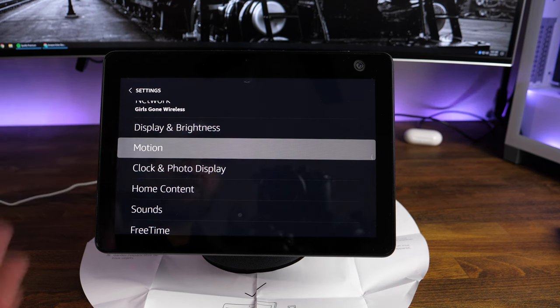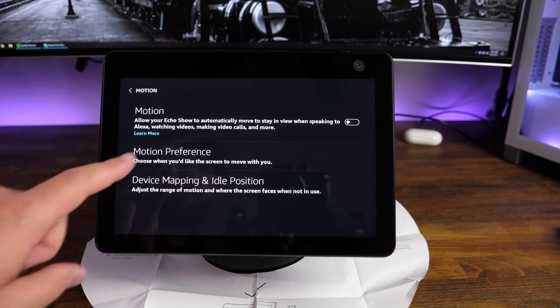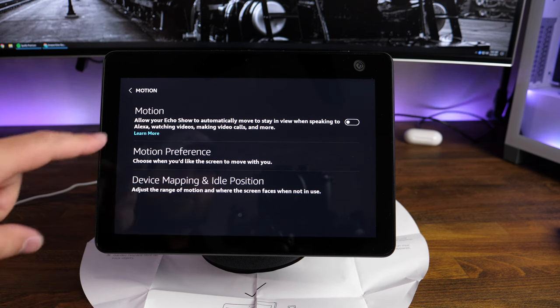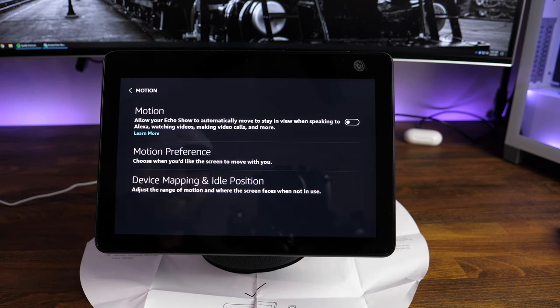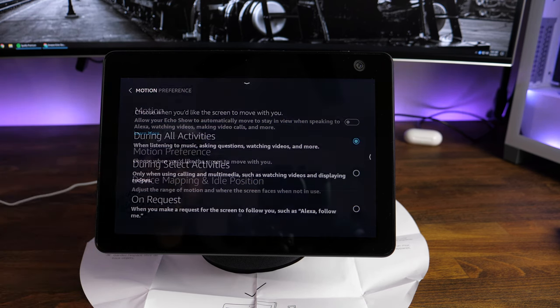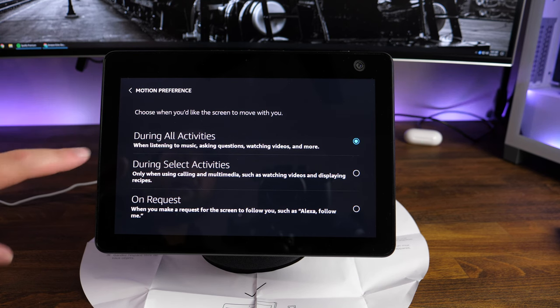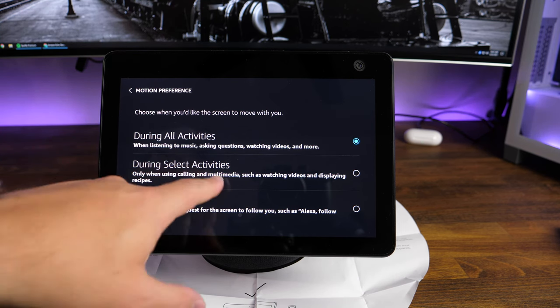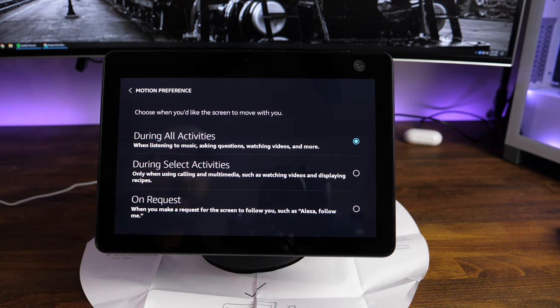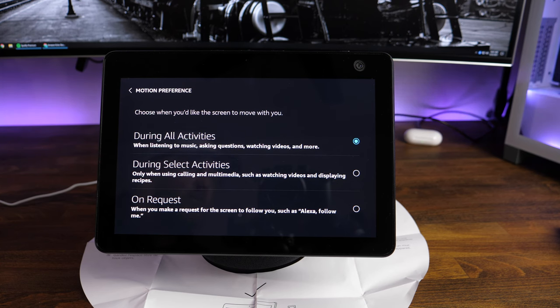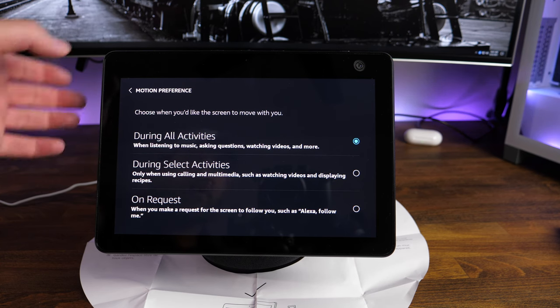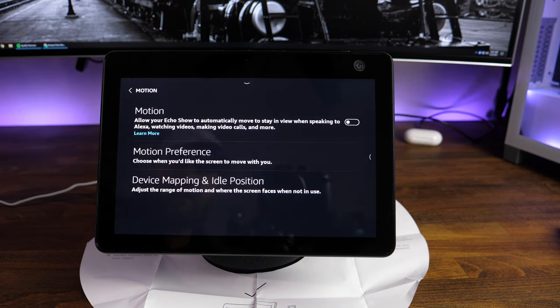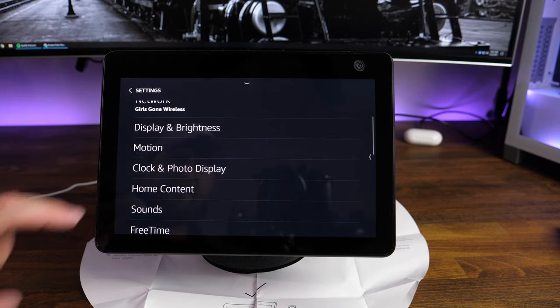This is where you can go in and edit your motion settings. Again, device mapping and idle position, motion preferences, when you want it to move with you. You can do it during all activities. You can during select activities, during like calling and multimedia, watching videos and displaying, but that's about it. Or unless on request. So it won't move unless you say, hey, so-and-so follow me, then it will start tracking you, which is pretty cool. Going back a few screens here.